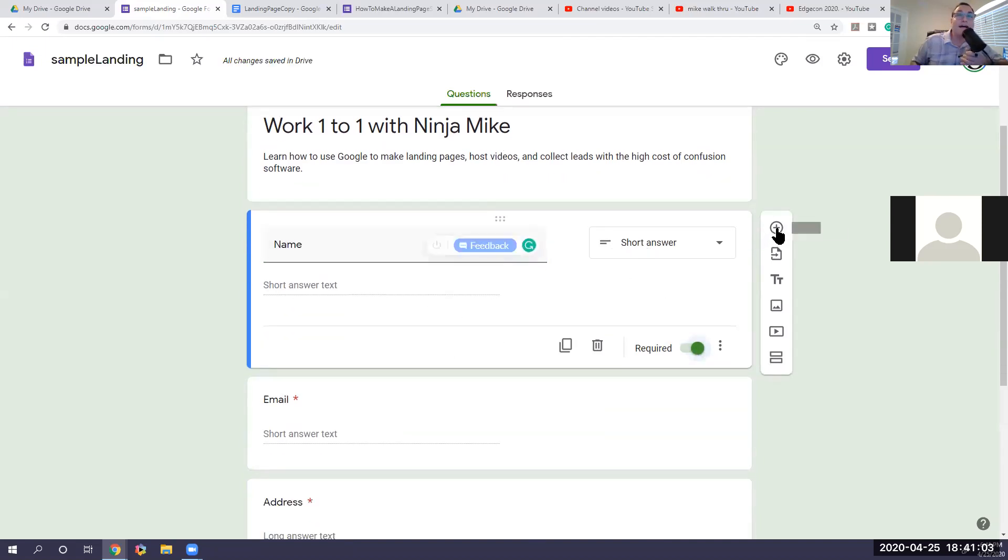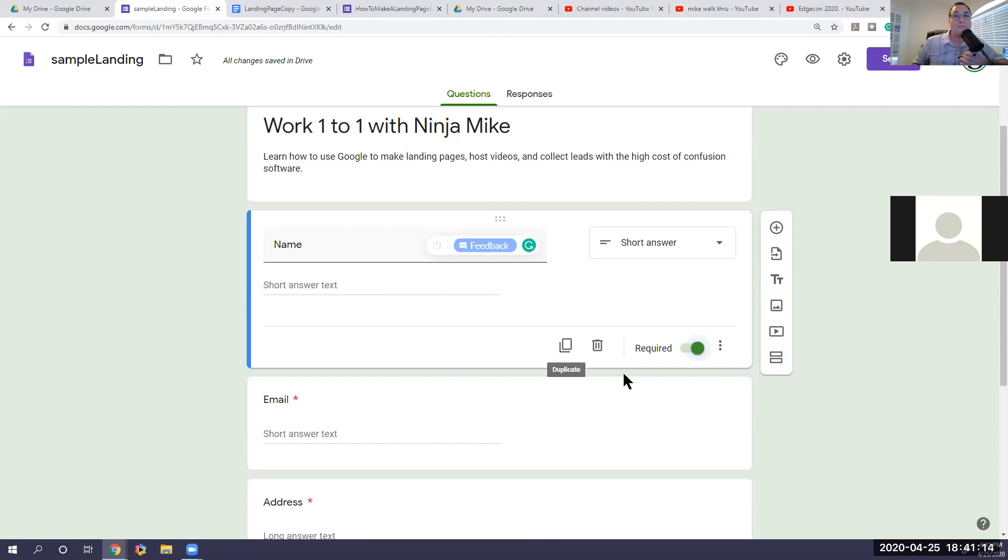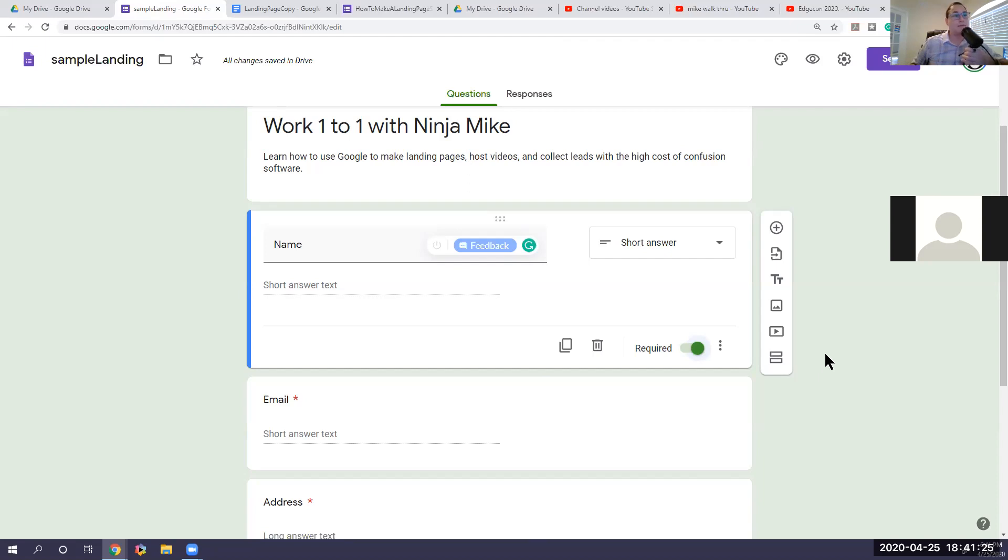Now what it's going to ask for when you see the star that forces you to have a required or not required. So name would be required. And then just short answer for name. On the side, you'll see that you can add questions. You can import questions. We can add a title and description. We can add an image. We can add a video or we can add a section. Now the add section part, which is here, that's what's going to make this either a one page or multi-page landing page or multi-page quote unquote funnel. So I'm going to show you how to do a multi-page today.